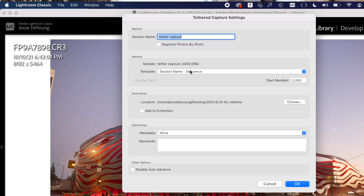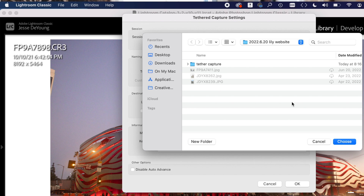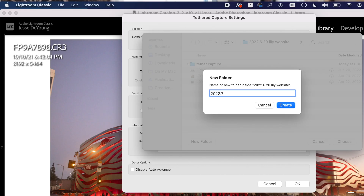This is really cool. You have a session name — I'll just name it whatever the session is going to be, the name of the person or the product I'm shooting. So I named mine 'tether capture.' Then you go down to Sequence — I always start with just one as the start number — and then you choose your location. I usually make a new folder. I start with the date, like 2022-07, and then whatever it is that you're shooting. Once you've chosen your location, just press OK.